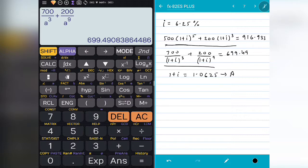You can use any of these values — A, B, C, D, E, F — and you can use all of them together as well. If your equation has many variables, you can store those values and you will get your answers.